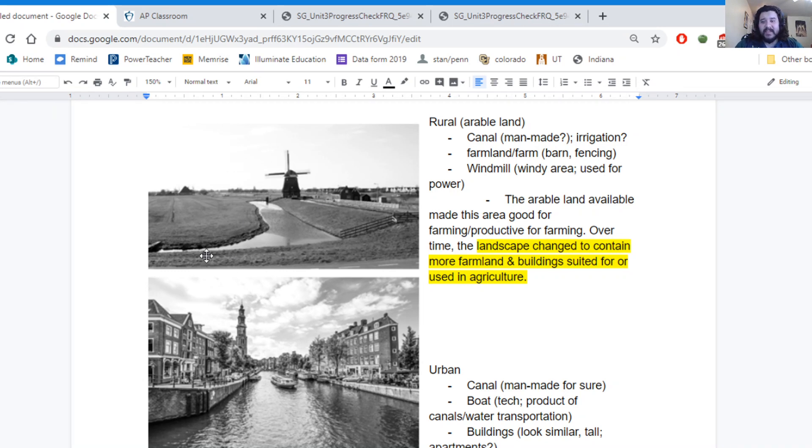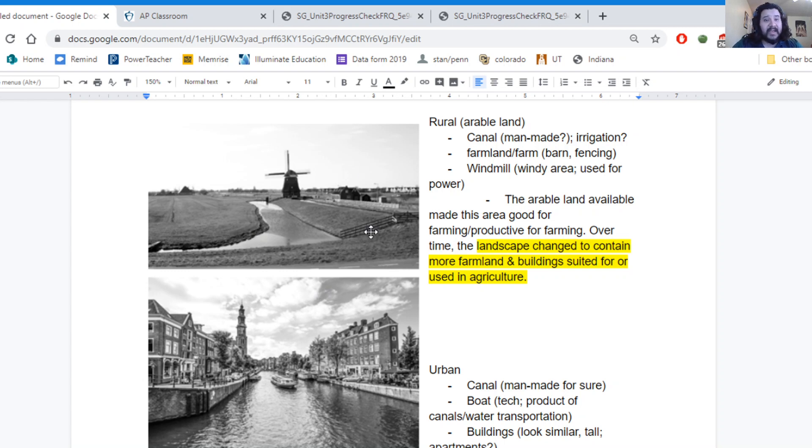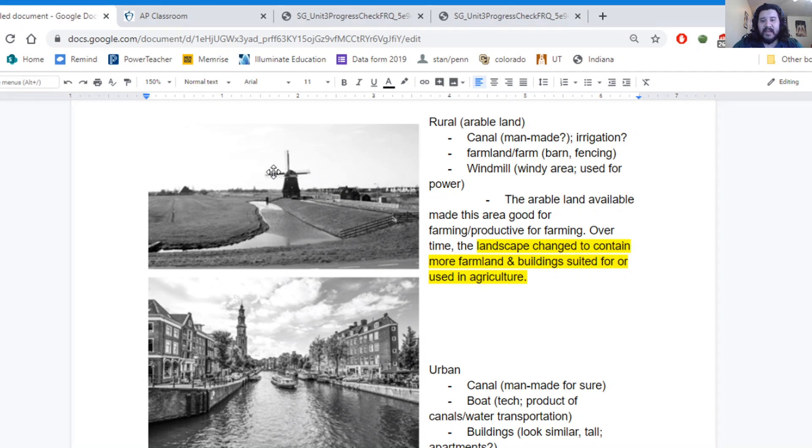And as a result, we get this very unique image of this landscape. Where we have farmland, we have barns, we have fences, we have windmills and things to power surrounding areas or this certain area.